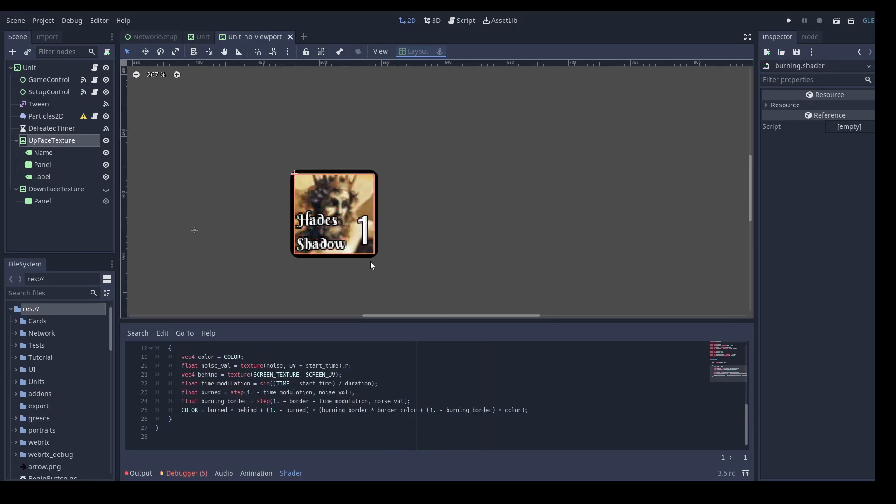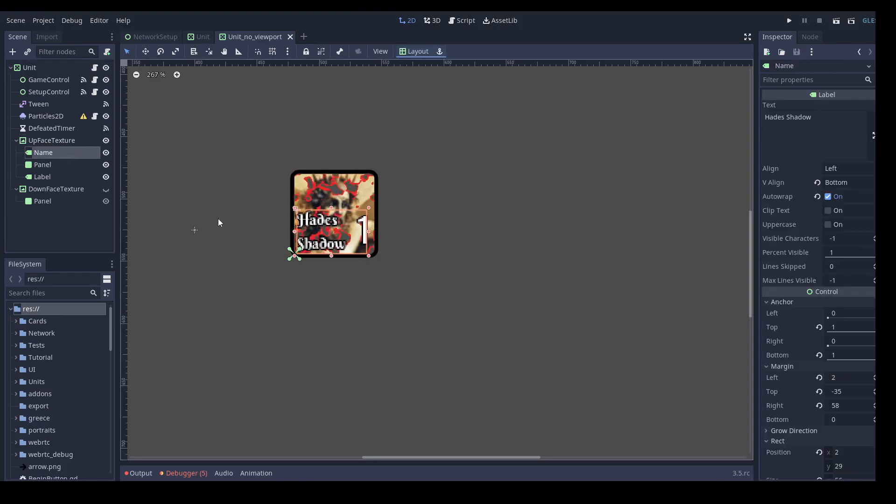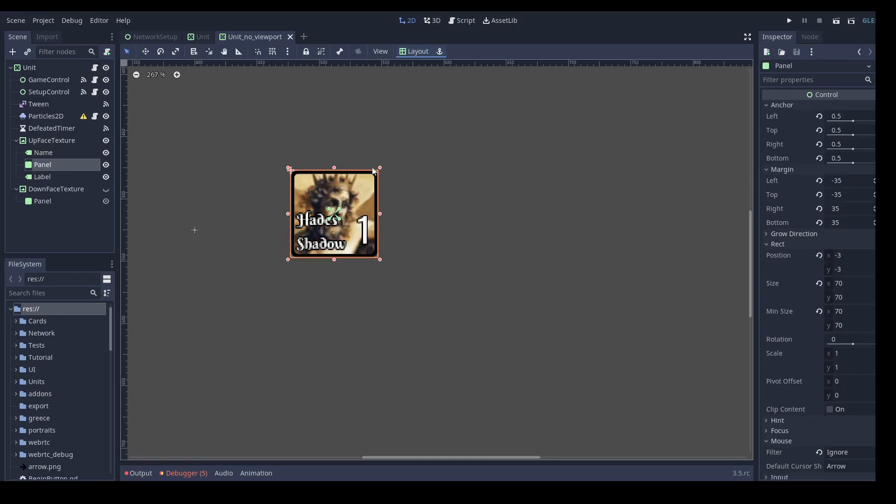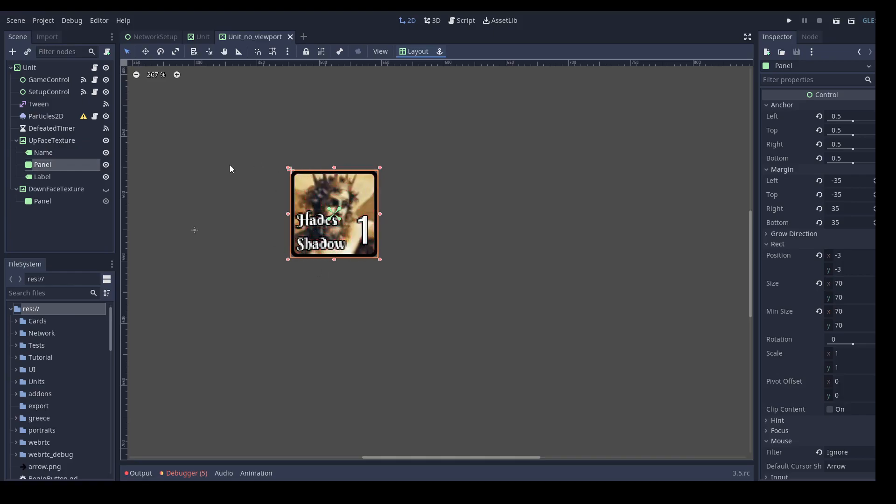But as you can see, only the image is dissolved and not the name of the unit, nor the strength, nor the black border around the texture. We would like the shader to treat all that part of the tree as one to dissolve it together.